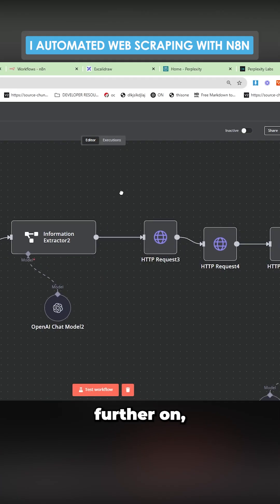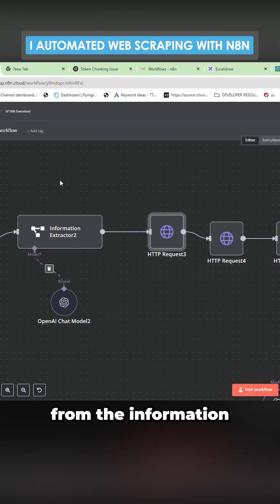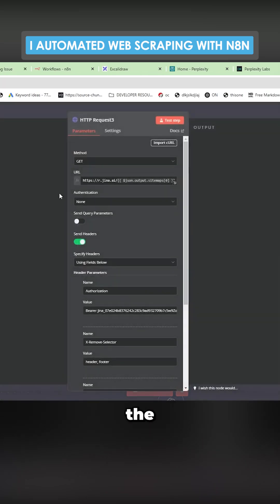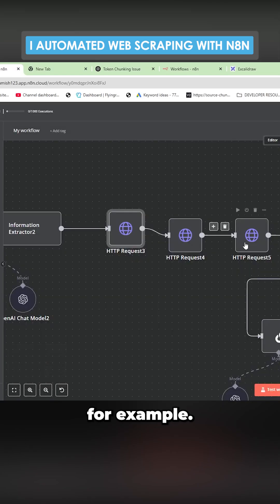So what we do further on, it takes the output from the information extractor and it scrapes the first site map. So it scrapes this page, for example.